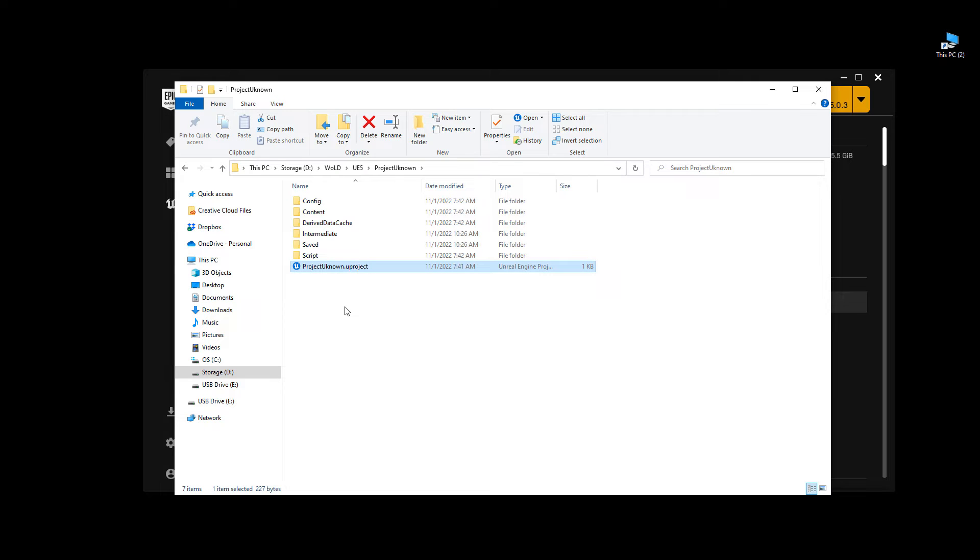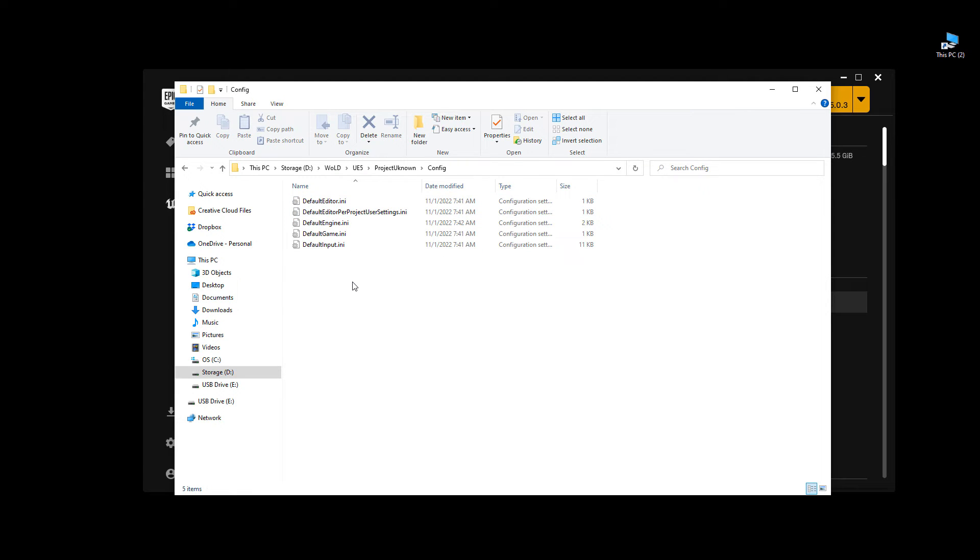And step number 3 we need to go into the config folder, and open up the default engine .ini. This .ini right here.